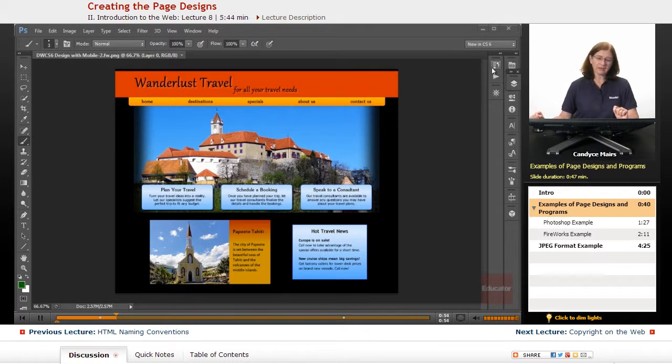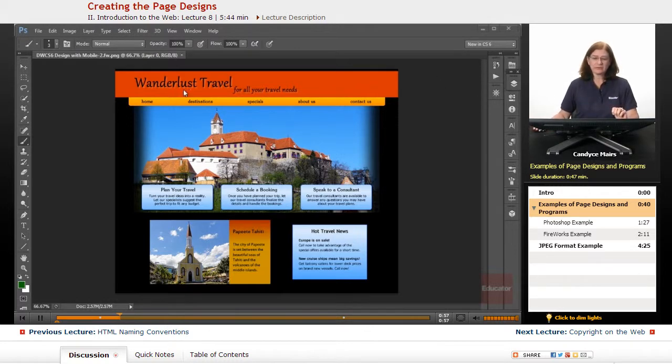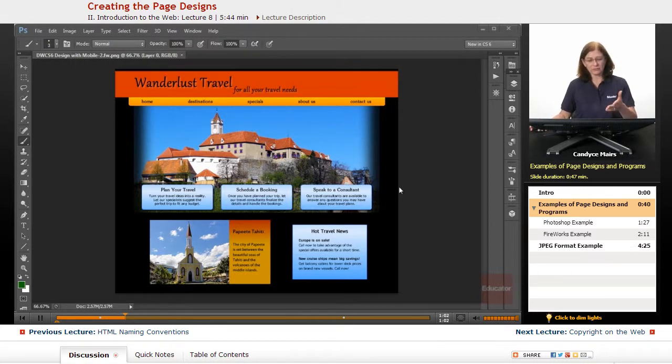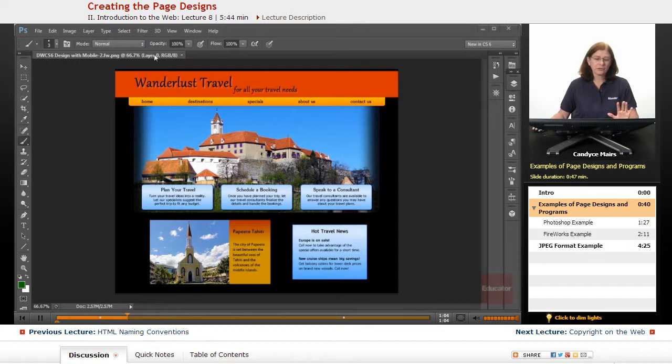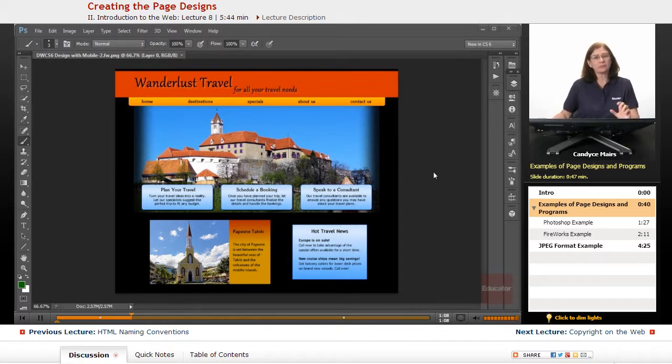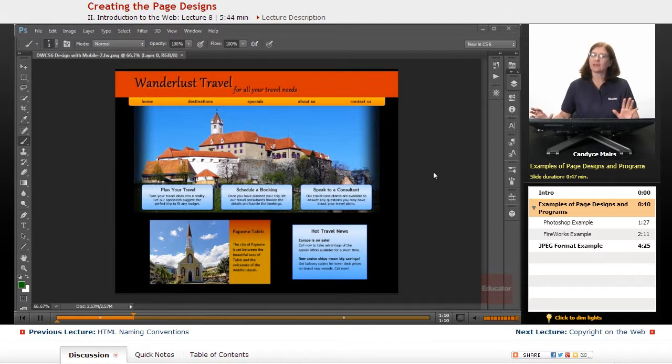So I have Wanderlust Travel, this website that we're going to be working in throughout the course, and I have it open in Photoshop. You can see the page is all laid out. It has the drop shadows. It has the images. Everything is all set up.